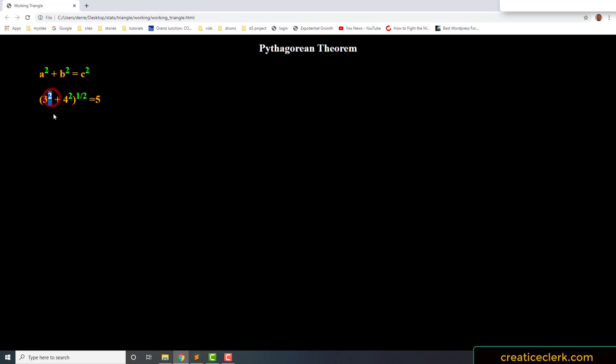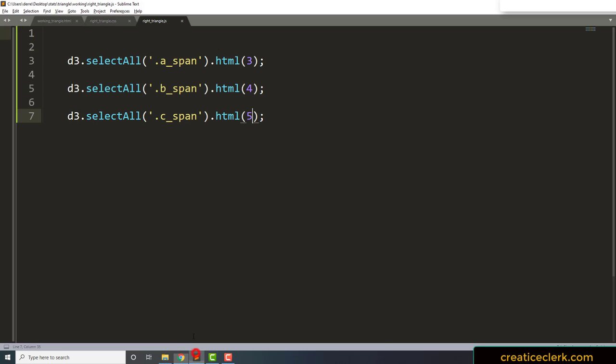So three squared plus four squared equals 25, but we take the square root of that and we get five. Now later on we are going to use the form elements to give us the values right here, and that's how we will do it dynamically. And we're going to put it all under a function, and it's that simple.